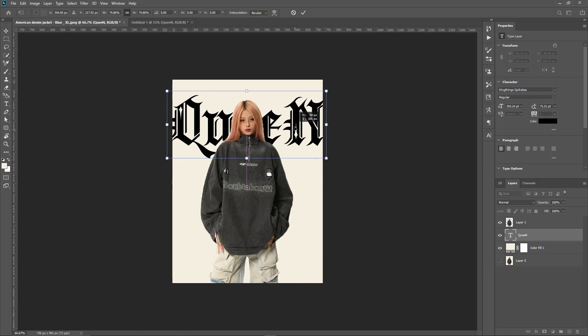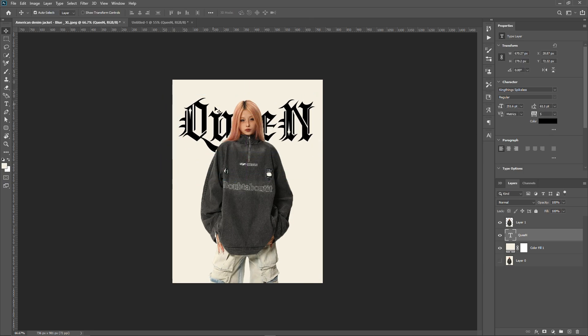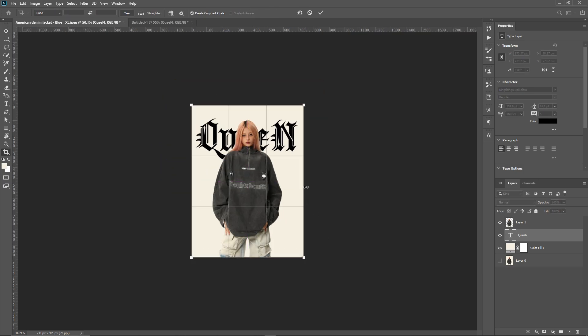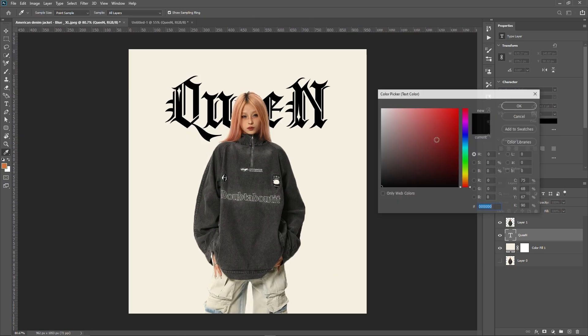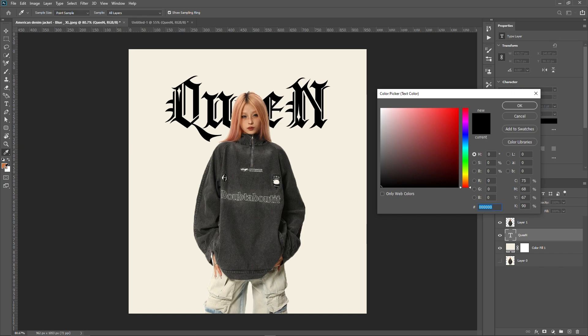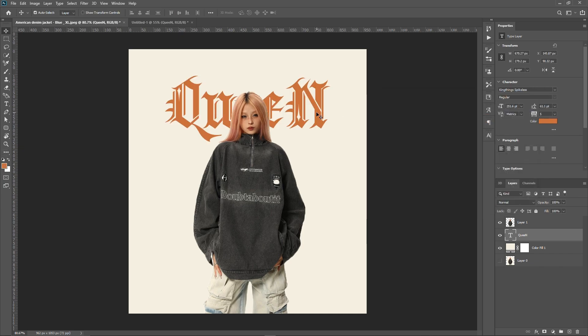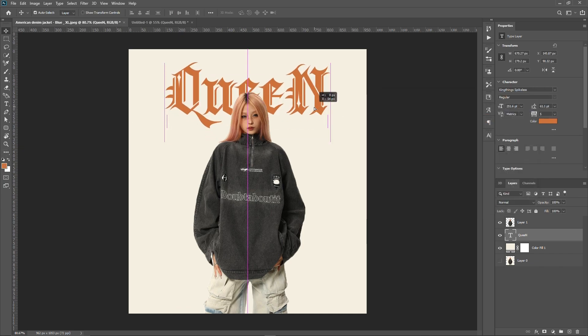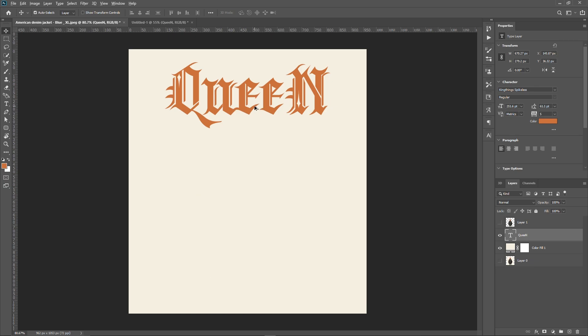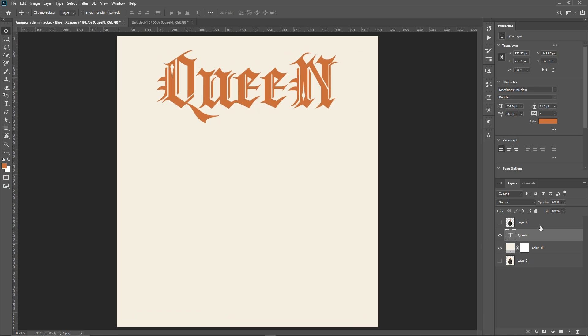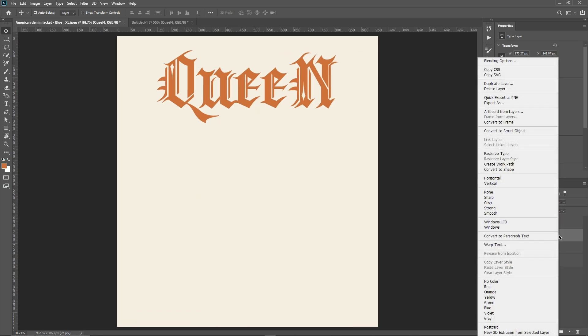After that, change the text color and then right-click on the text layer to convert the text into a shape.